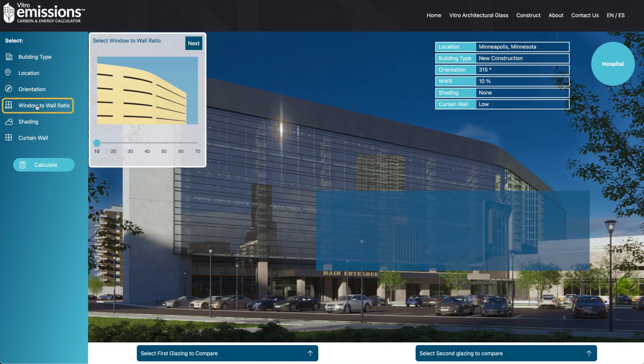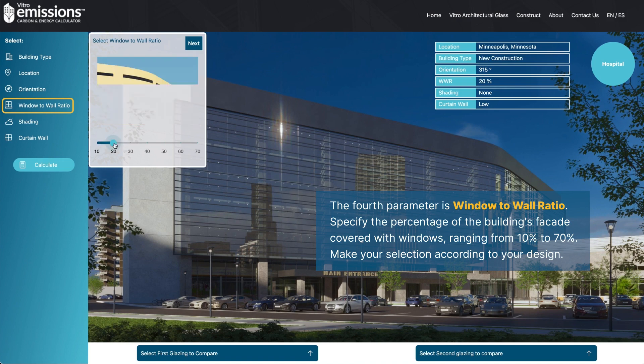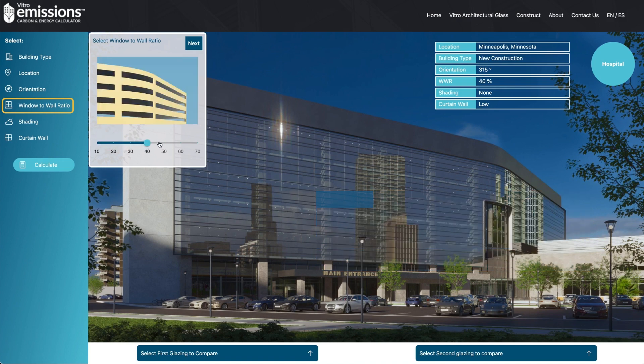The fourth parameter is window to wall ratio. Specify the percentage of the building's facade covered with windows, ranging from 10 to 70 percent. Make your selection according to your design.